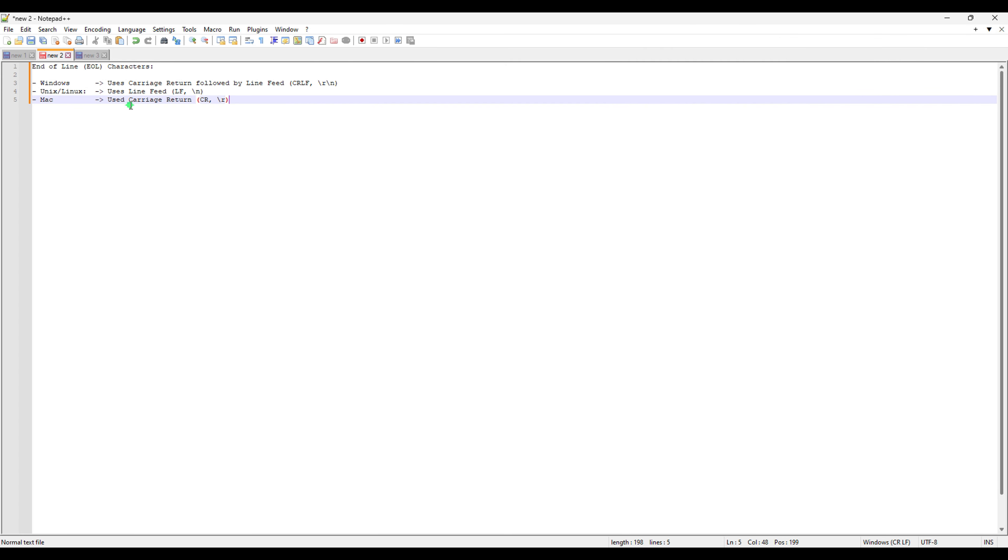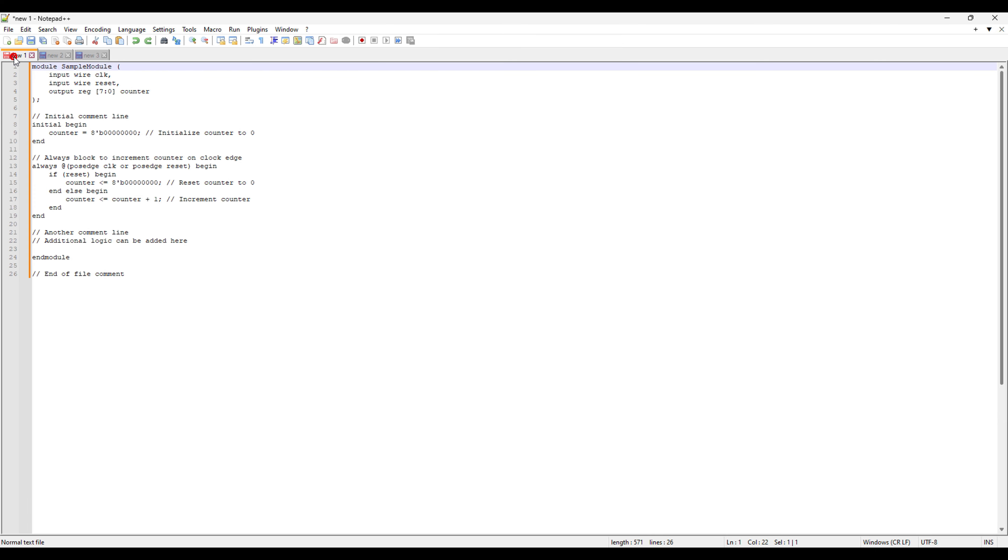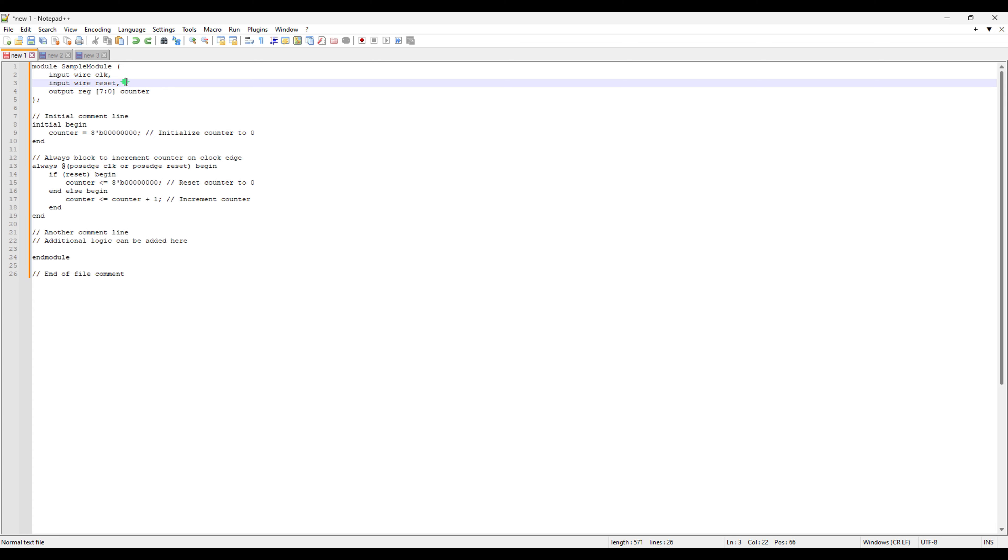Go back to notepad++ and we have this new file and I have a Verilog sample module. And here what I can do is basically I'll show you how you can see the end of line characters. So at every end of line, you do have the end of line character, but right now you cannot see it.